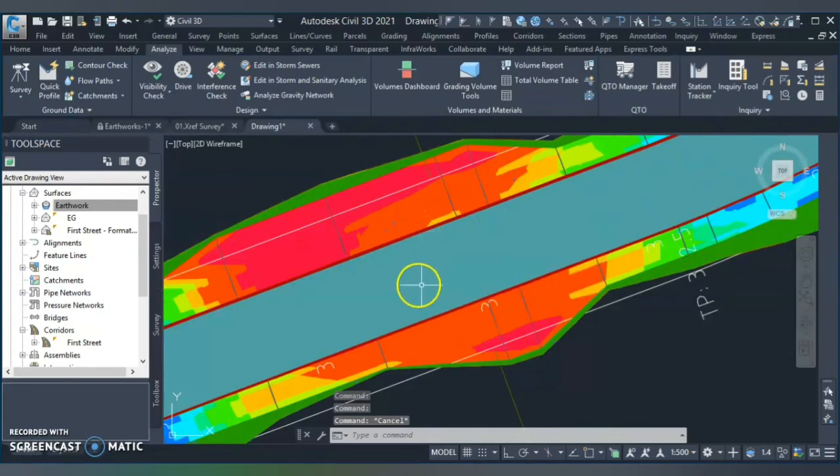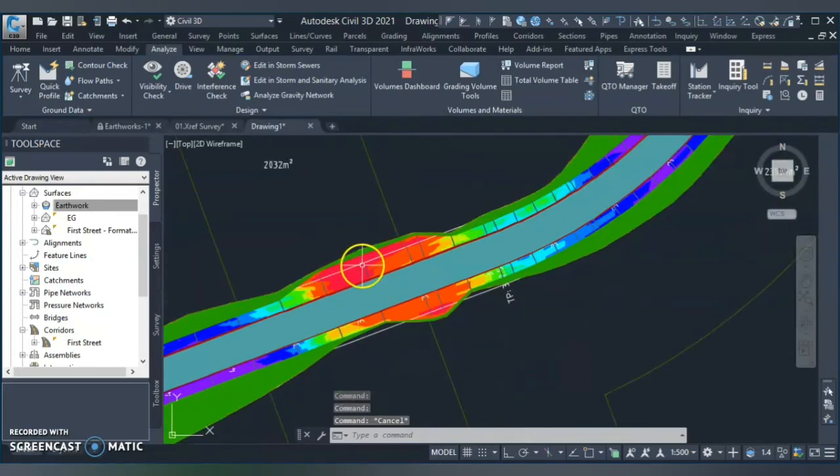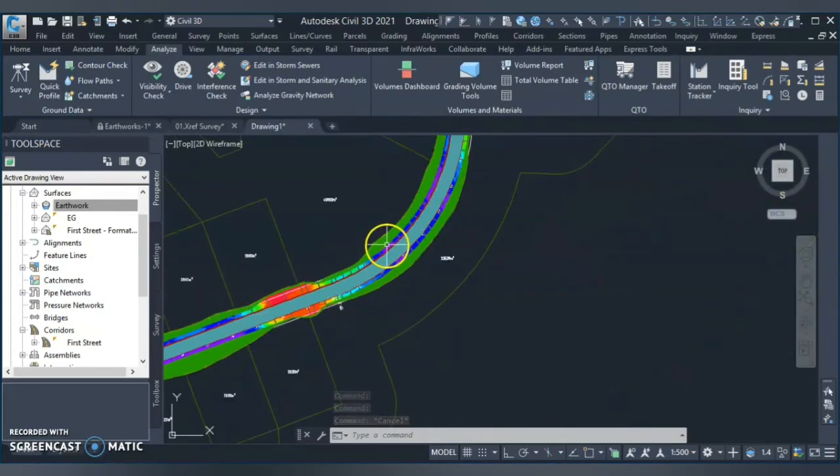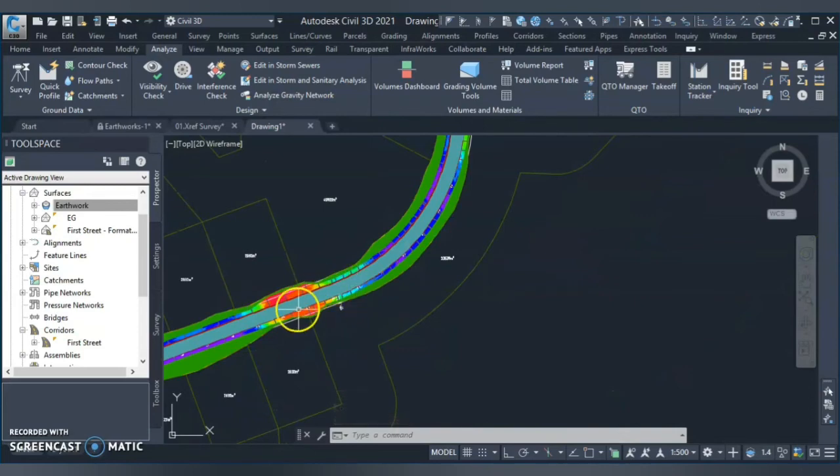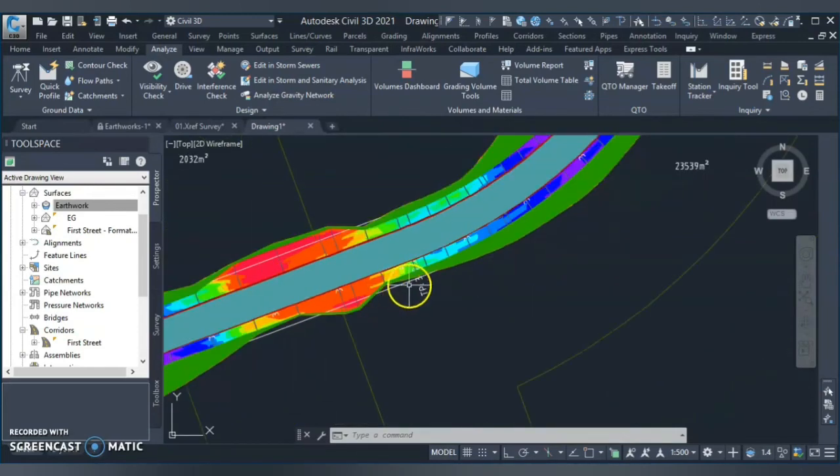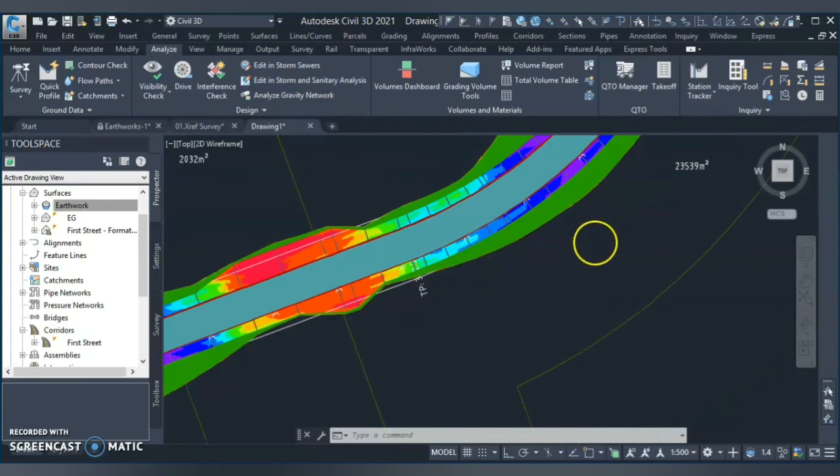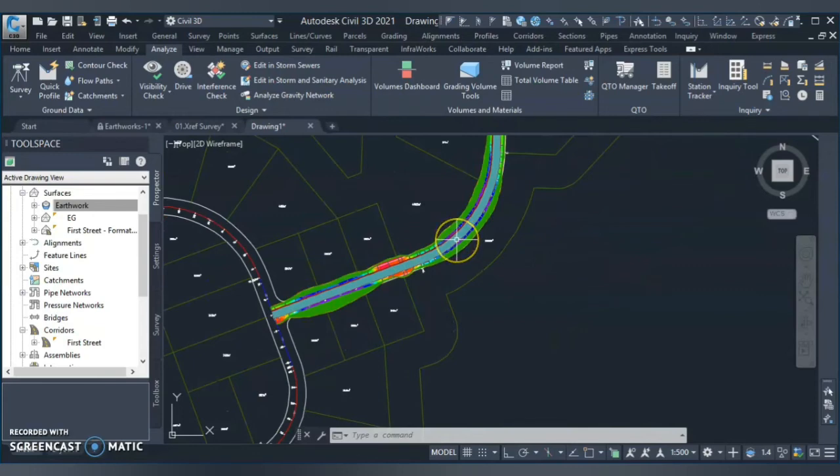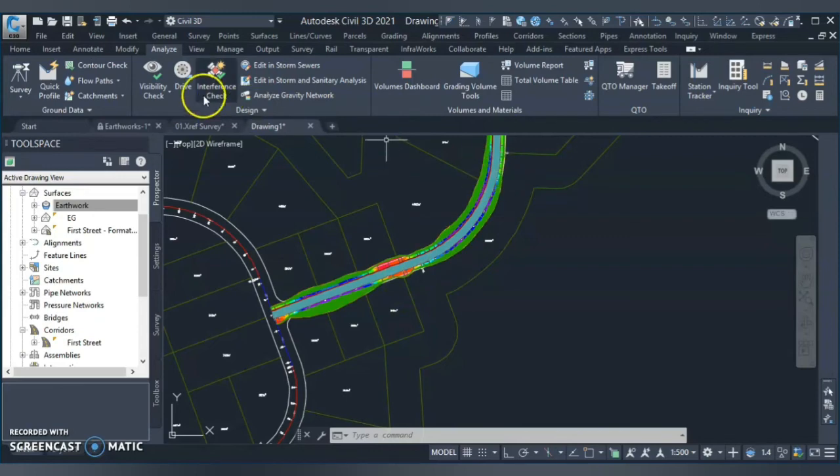And now I need to give some legend in order to actually recognize what is my 0.5, what is my point two filling or cutting. So what I'll do, I go to the annotation tool, I go to add table and I select add surface legend table.